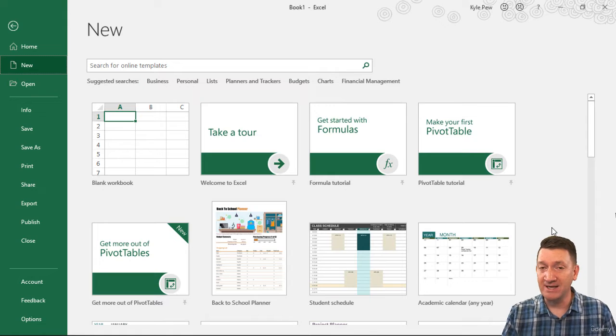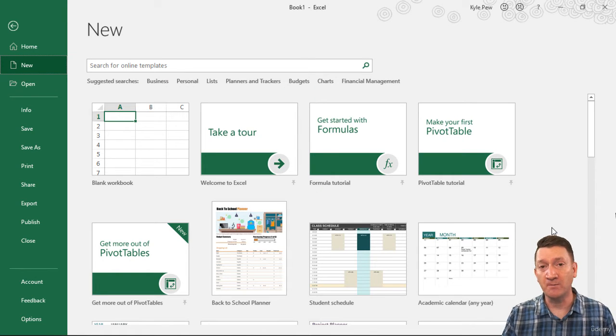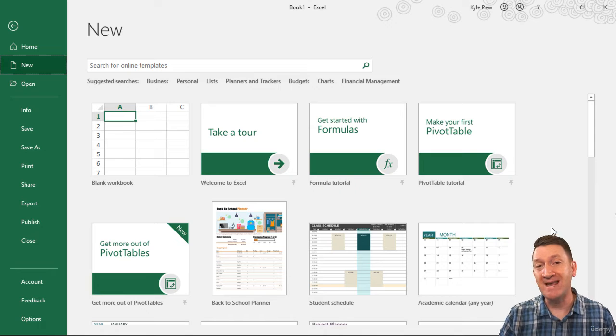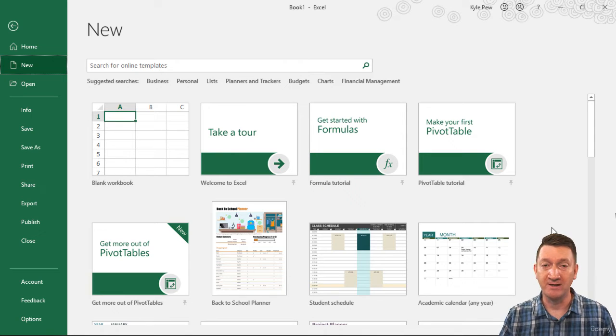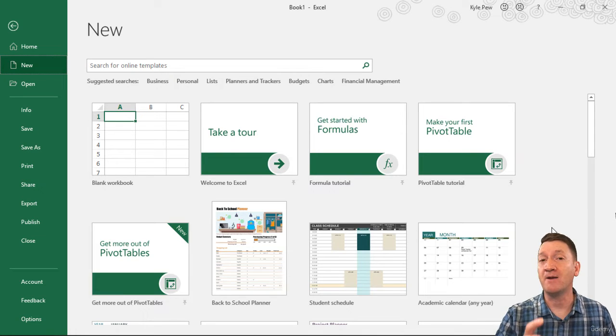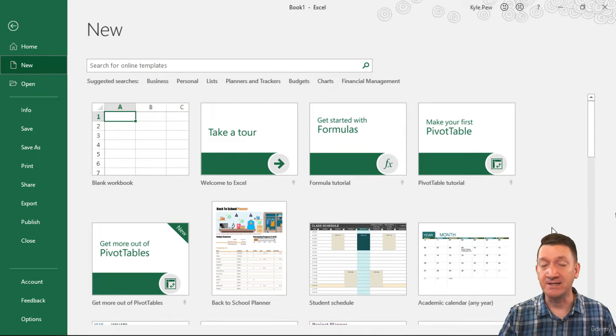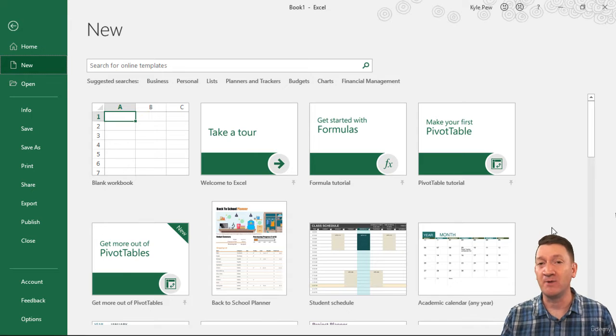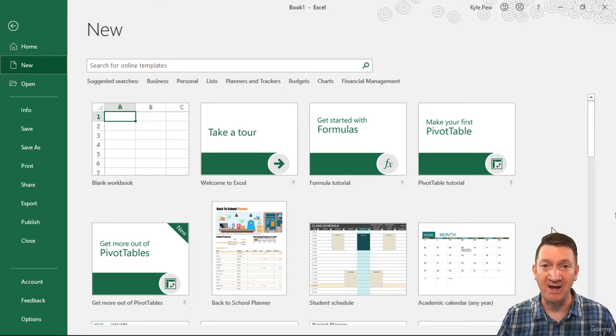Just a heads up, when you first open up Excel, your interface might look a little bit different, just based on the version that you're working on. If you're on a Mac, it's going to look a little bit different beyond what you're seeing here as well.